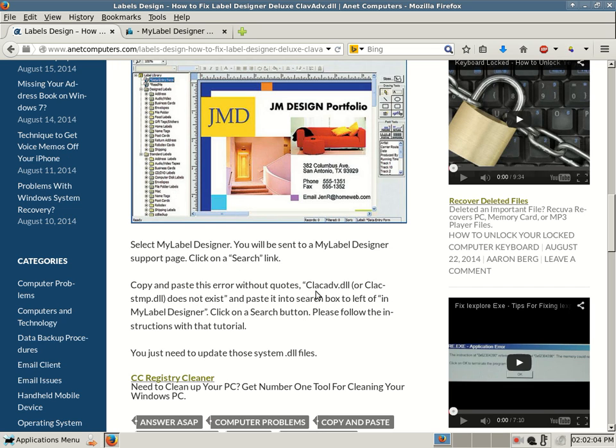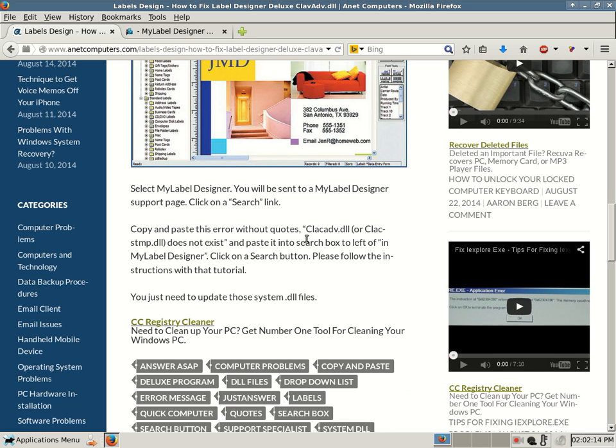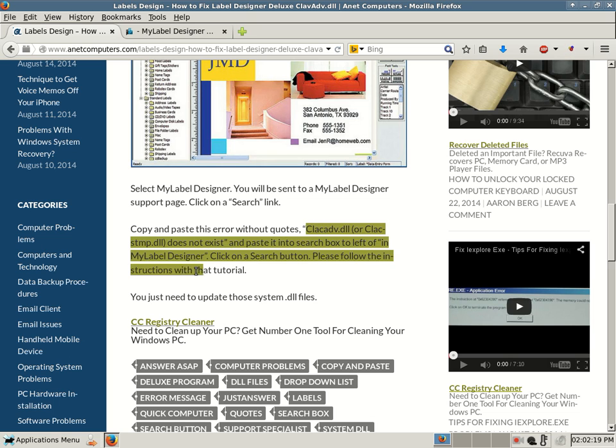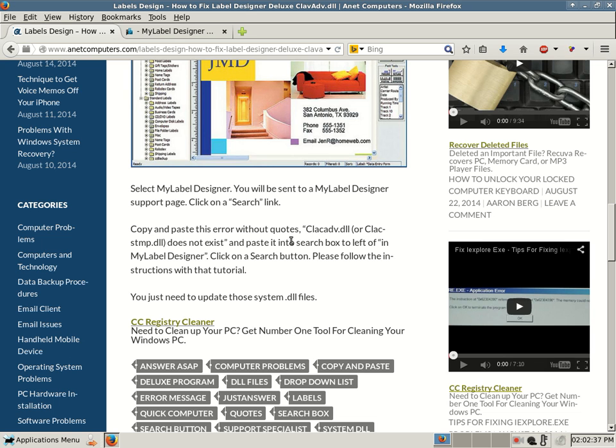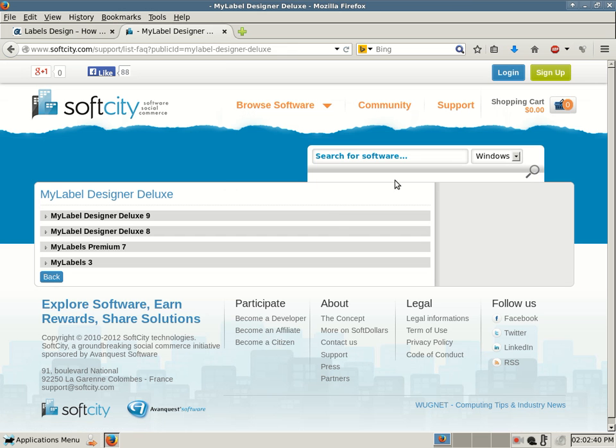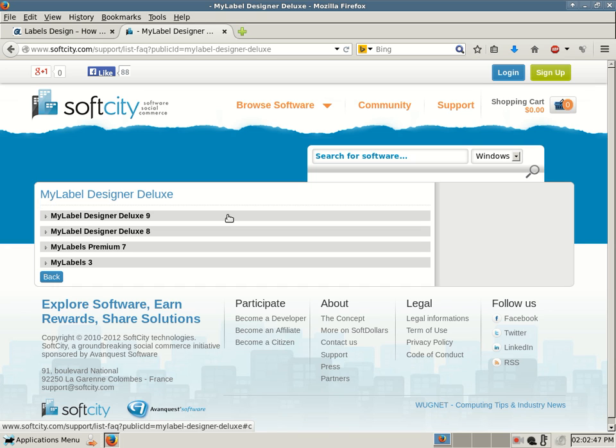Once you select My Label Designer in that dropdown list, you will be sent to the My Label Designer support page. Then you want to click on the Search link, and then you want to copy and paste this error without quotes. I just like to add quotes on my blog posts as a way to highlight, but you want to copy this entire error. Then you want to choose which one you're using: My Label Designer Deluxe 9, My Label Designer Deluxe 8, My Labels Premium 7, My Labels 3.